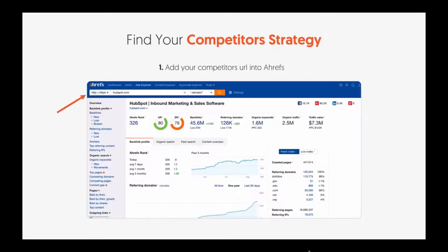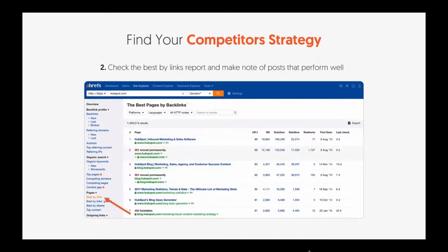I love adding my competitors to Ahrefs. So let's say HubSpot could be one of my competitors. I can add in their URL and get data on them. What's interesting is if you go to Pages and then click Best By Links, I can see what's performing well. You can see the different types of content and what's doing really well based on links. Links hold a lot of weight — you want to see what people love and what they don't.